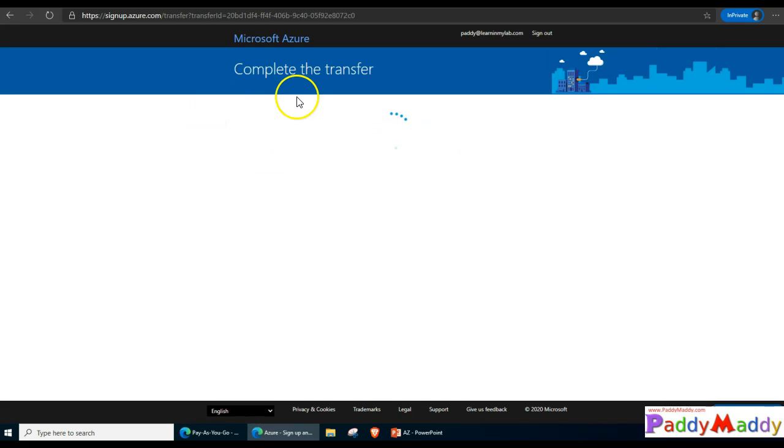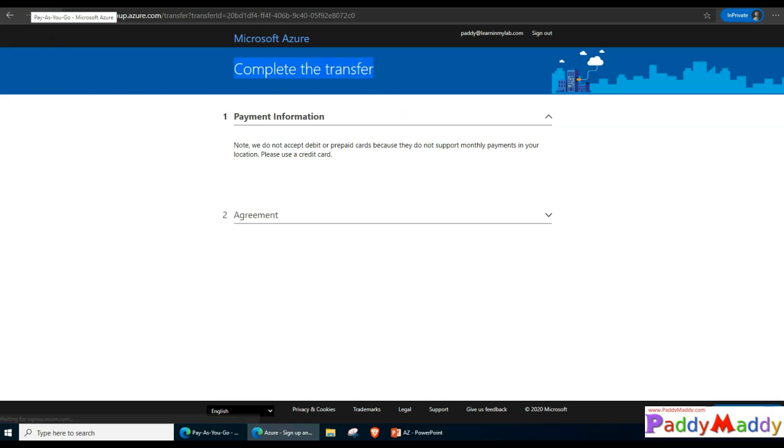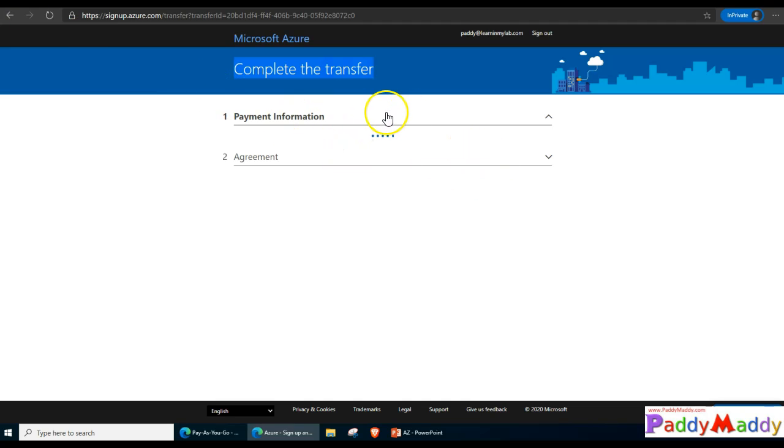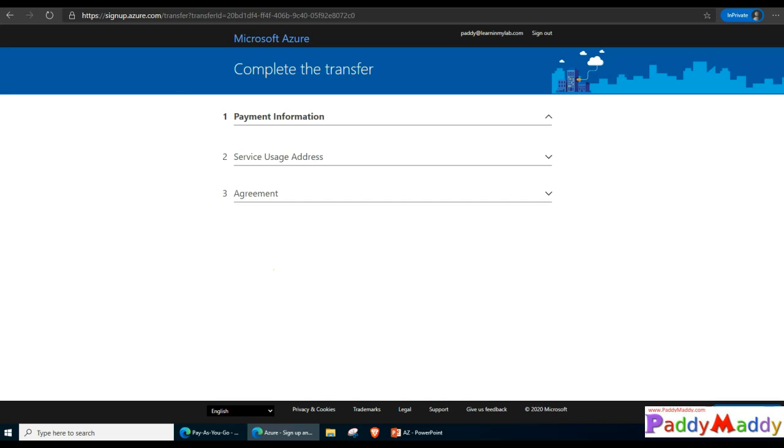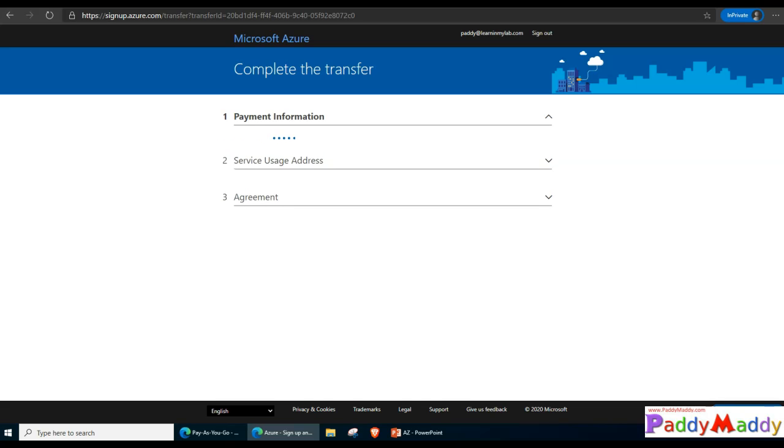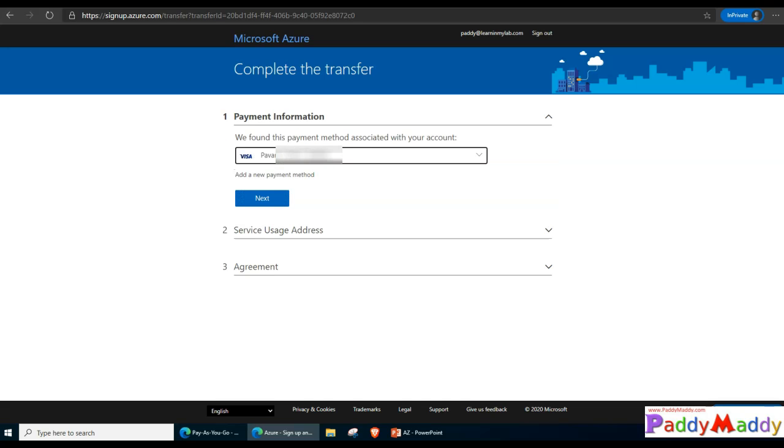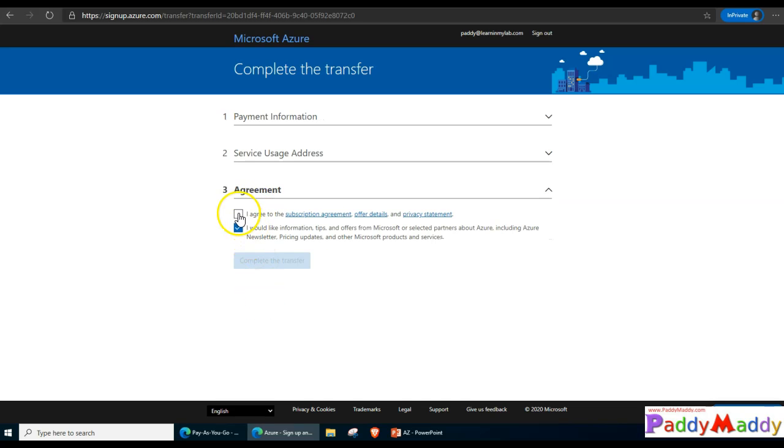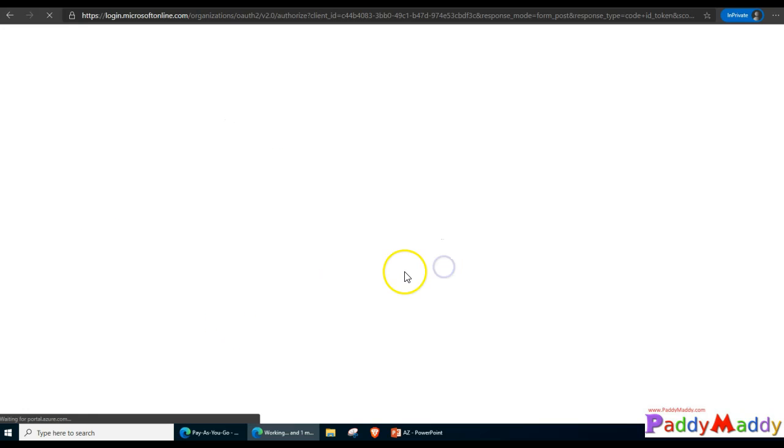This would take another 15 to 20 minutes at least to complete the background process. In the meantime it would ask you for payment. I need to give my credit card details because it's a pay as you go model. I have entered my credit card details and accepted the terms and conditions. Then the actual transfer was initiated.